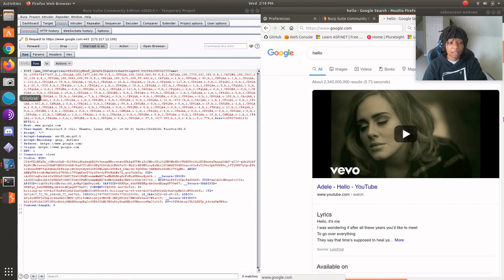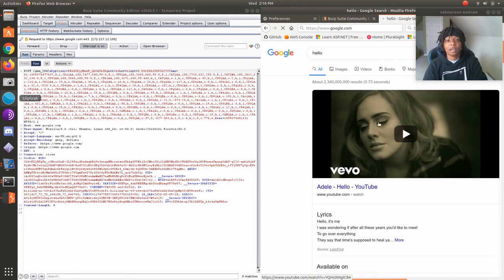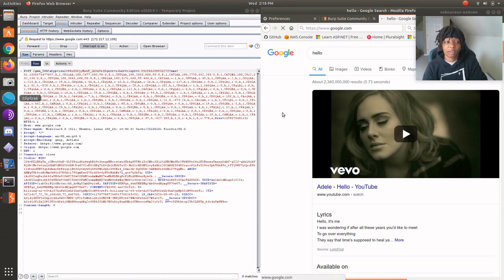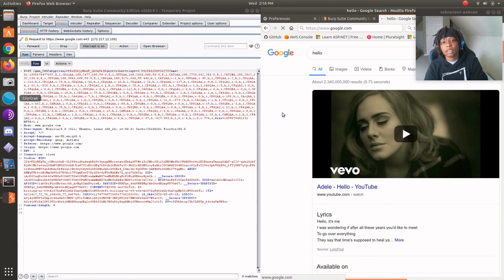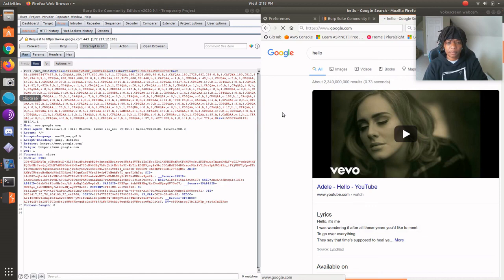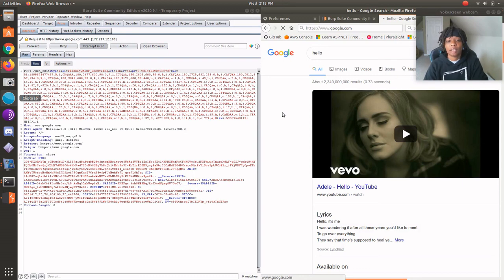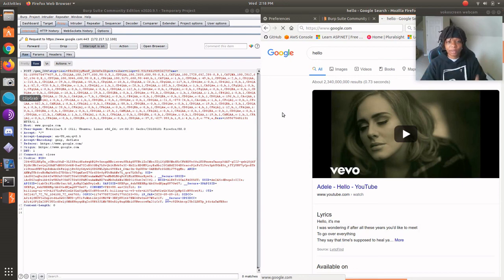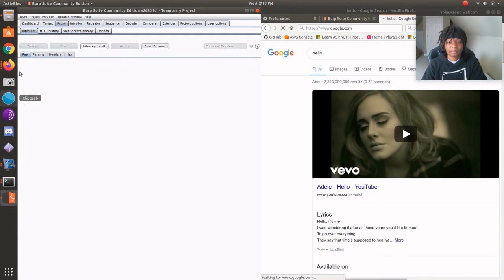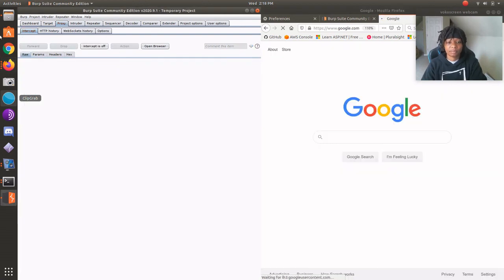So like I said, Burp Suite's installed and slightly configured, and OWASP ZAP is installed and didn't need any configurations. The next thing I'm going to do is basically install Docker, and then install the Damn Vulnerable Web App from there. And then, yay, we'll have some fun. But I'll see you next video. Bye.